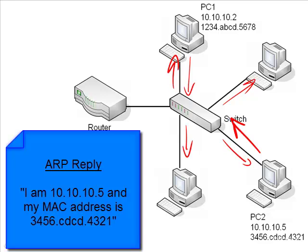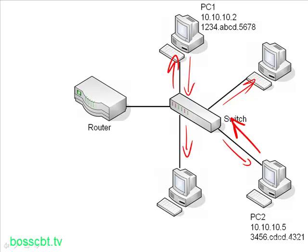Now PC1 knows PC2's MAC address. It can go ahead, create the Ethernet frame, put the destination MAC address of PC2 in there, and finally send the frame onto the network, and PC2 will receive it. So that's the overall process. It's very simple. There's a broadcast, and then only the device that actually has the IP that is mentioned in the broadcast will reply.